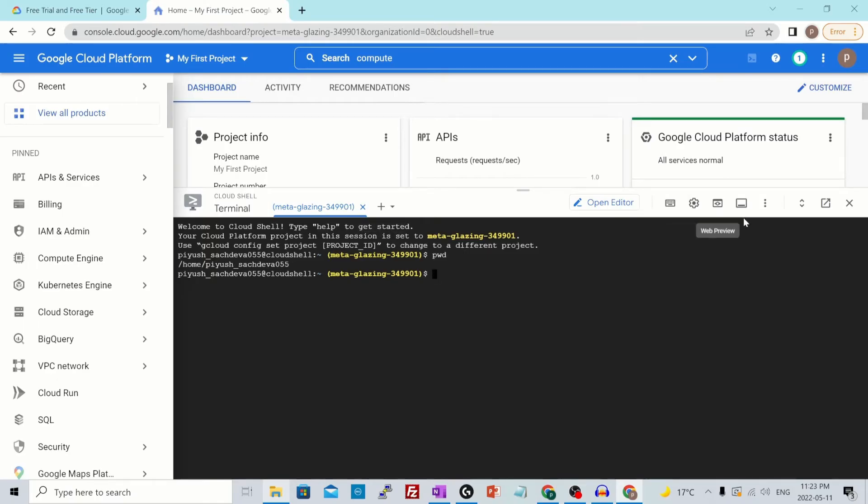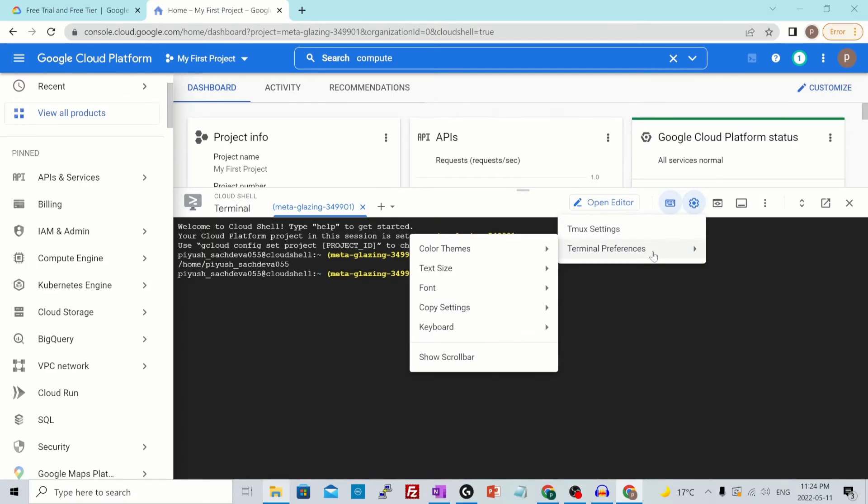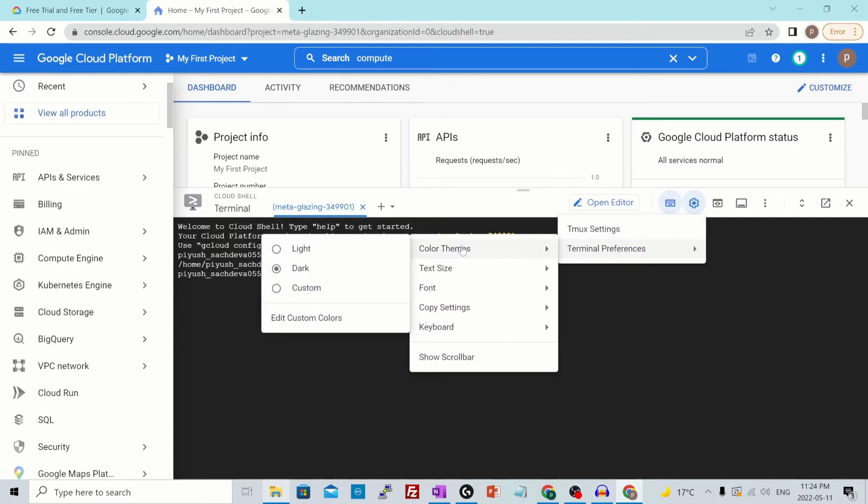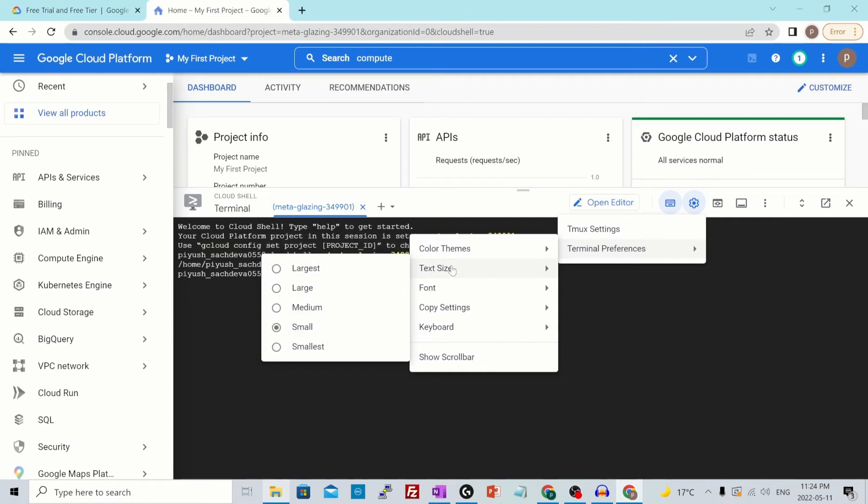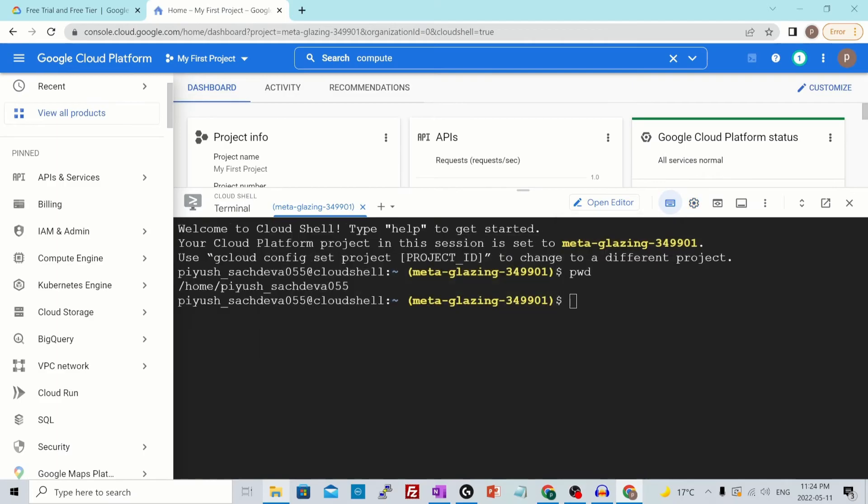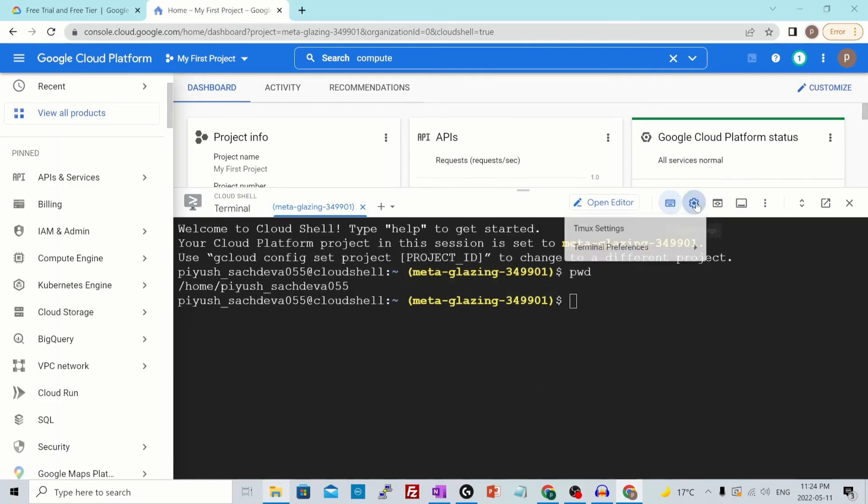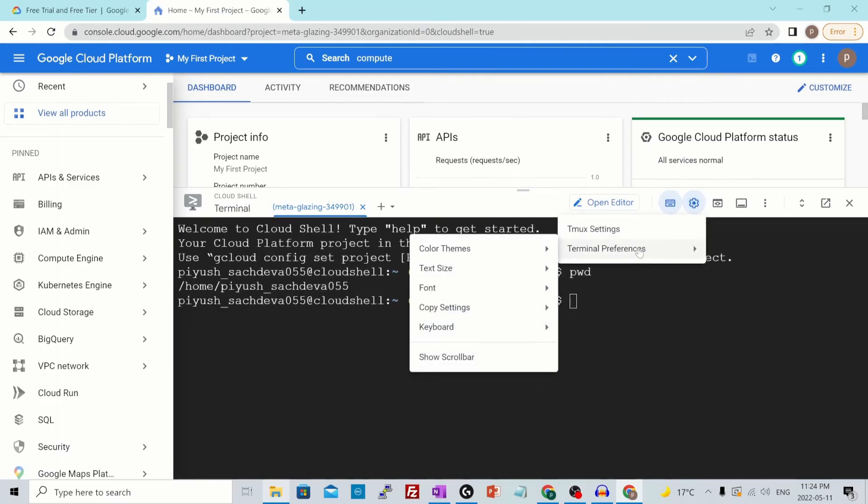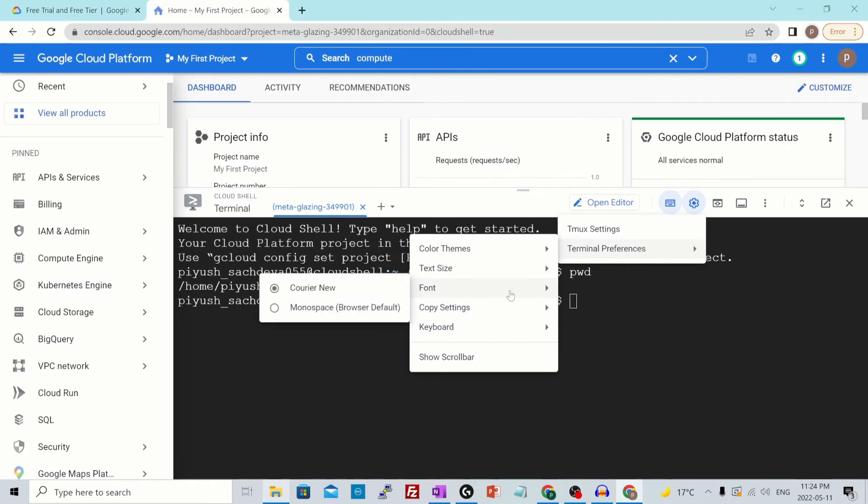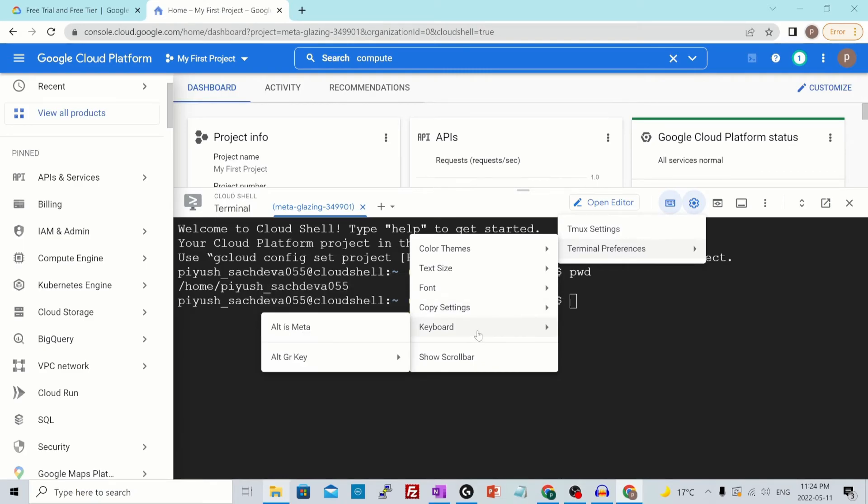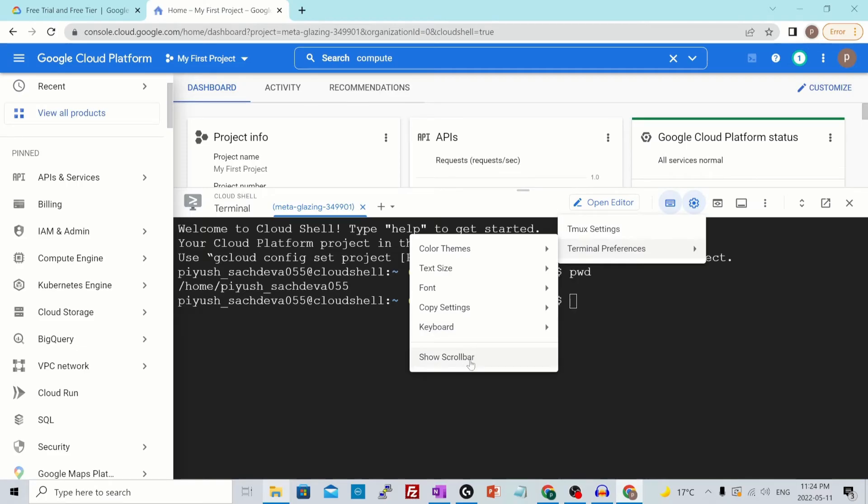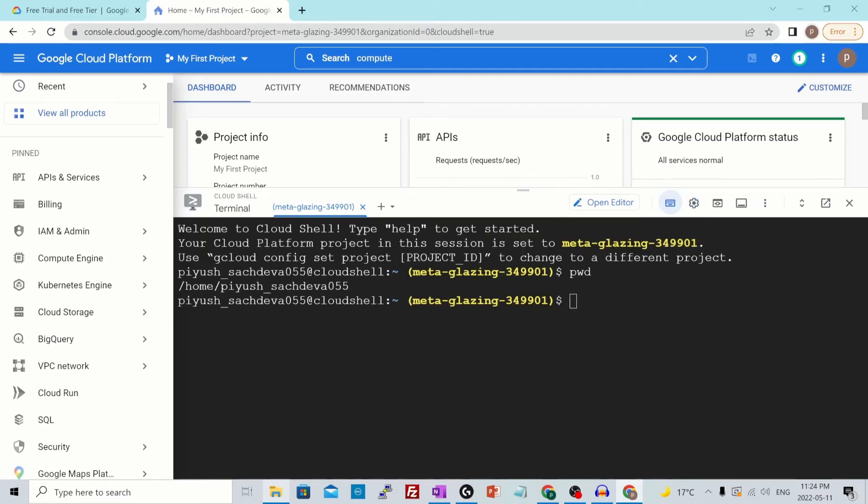There are different options from it. You have terminal settings. In terminal settings, you could go to terminal preferences and change the color theme from dark to light or custom. Change the text size. Let's go for the large one. The same way you could just change other settings as well, such as your font, your copy settings, your keyboard, and scroll bar. These are all the settings that we have.